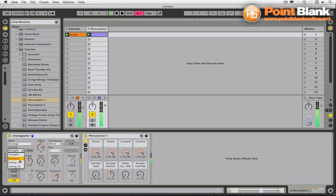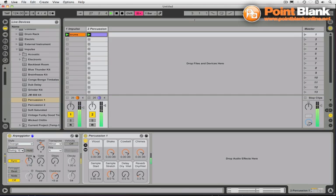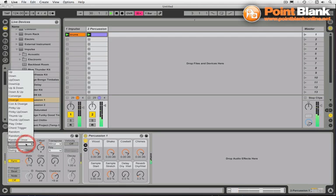Let's swing this — and that can sound really lovely on a percussion part playing alongside drums that have a straight groove. Let's try some different styles.